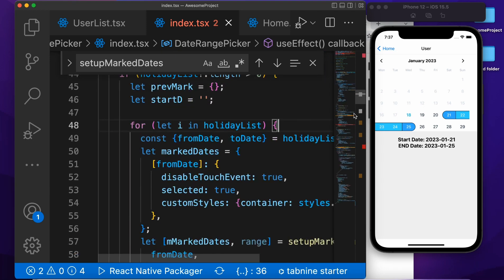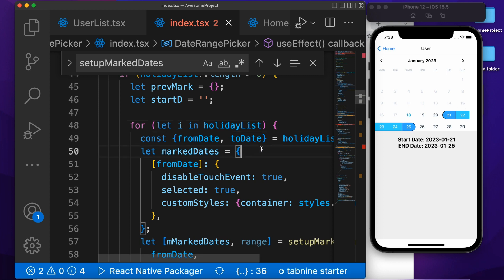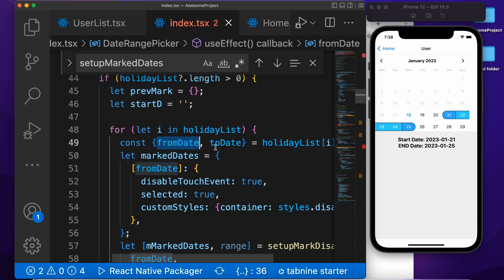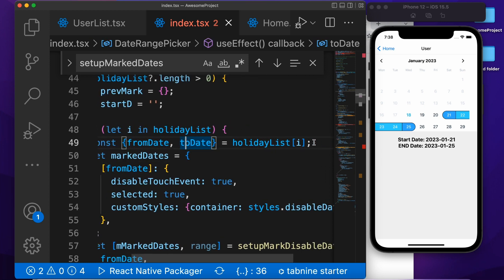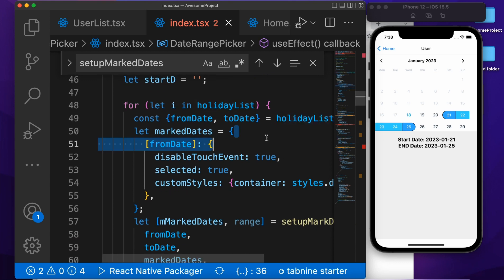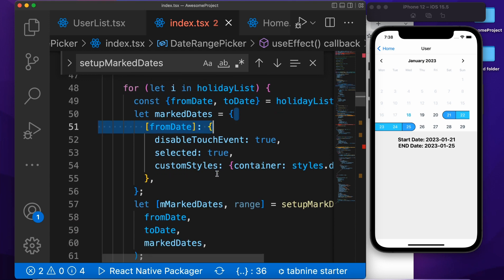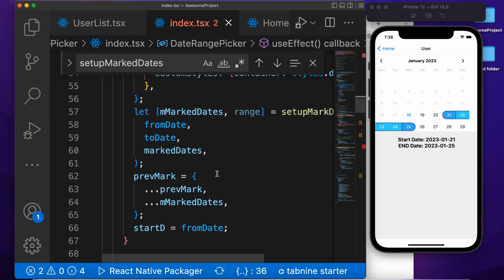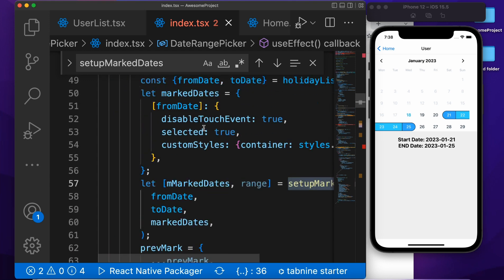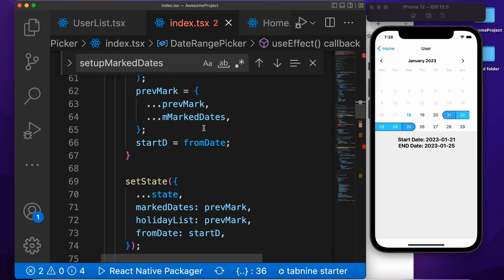If you want to set predefined selected dates, we are checking the fromDate and iterating from the holiday array list. Then we call the same function: setUpStartMarkDate. We have the interface with initialRange, onSuccess, holiday, and the array. If you guys want to take a screenshot, please take a screenshot and then try it yourself.